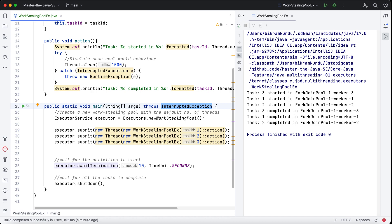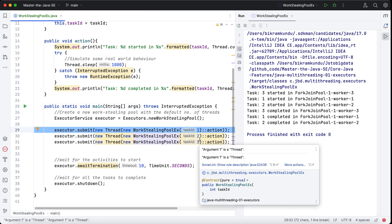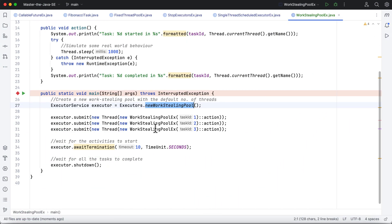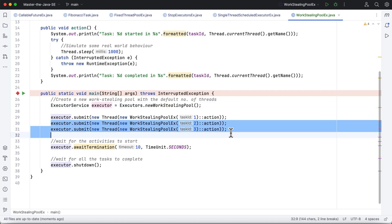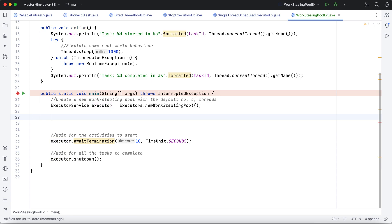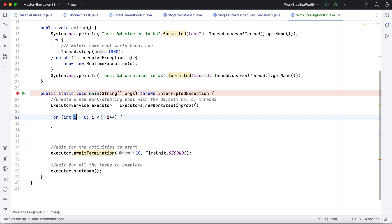So in the next example what I'll do is I'll create around 50 tasks. In this current system I have around 12 threads, so we'll see how 12 workers can take care of 50 tasks that is submitted. So that's all for now. To understand the behavior, I'll just modify the code a bit. What I'll do is I'll put this inside a for loop, and I'll create around 50 activities.